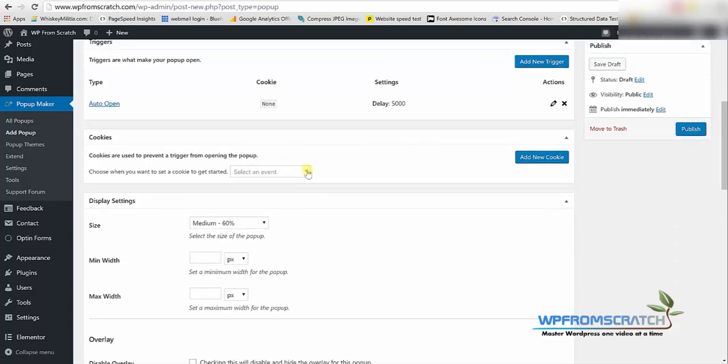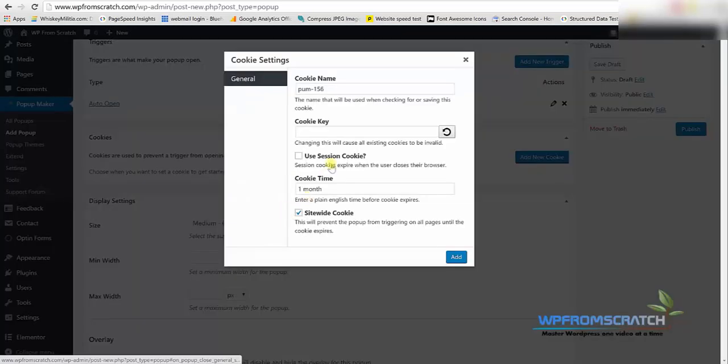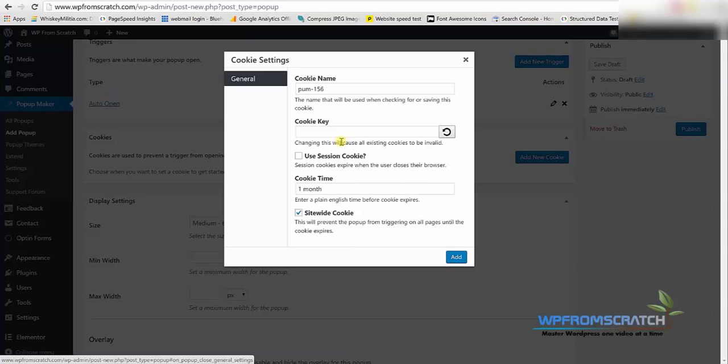So in the cookie section you can decide for how long the cookie is going to stay in the user browser before they see the popup again. I'm going to choose on popup close and here I can decide for how long the user won't see the popup after they close it.